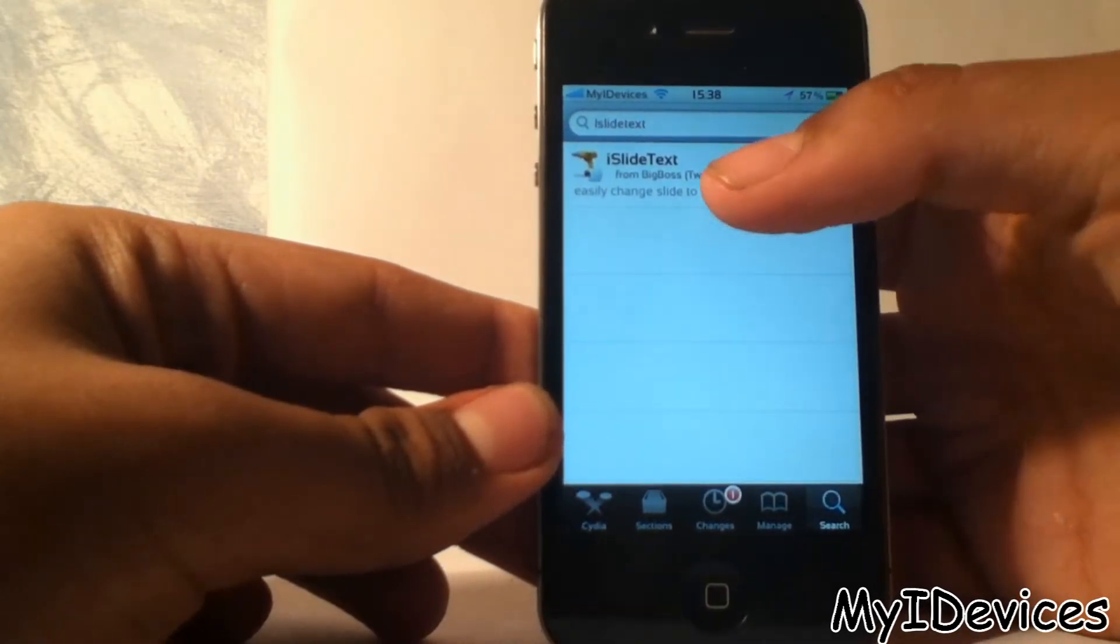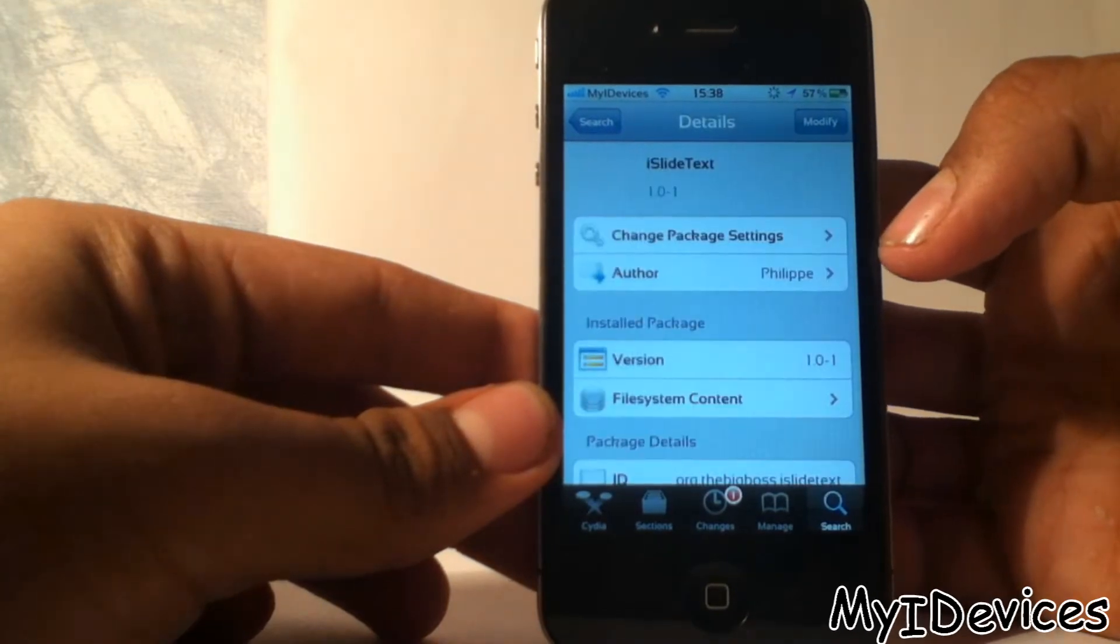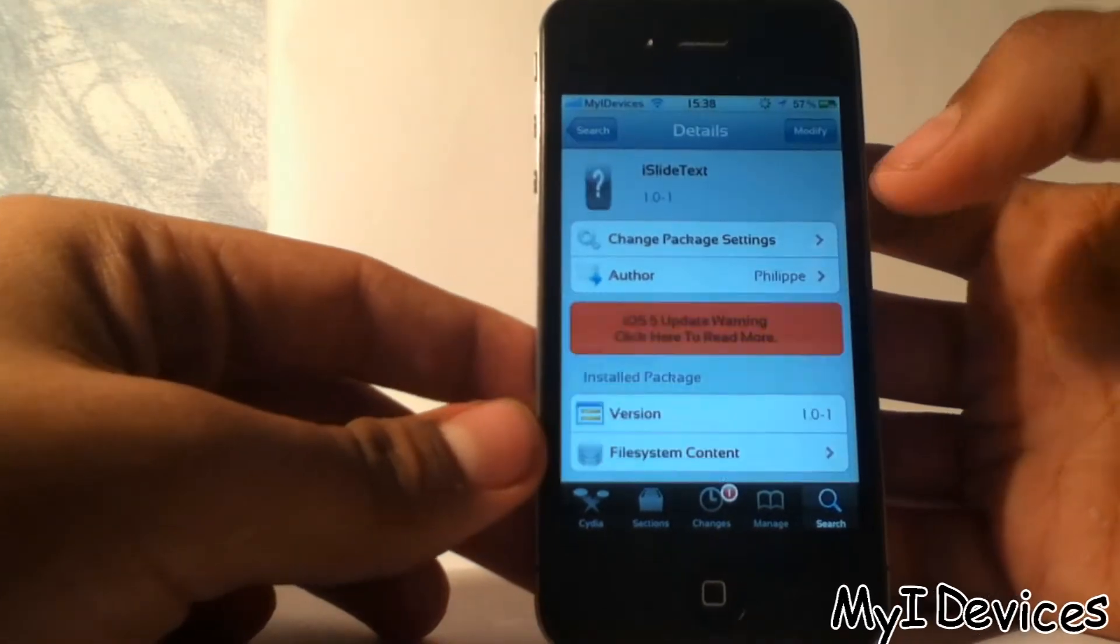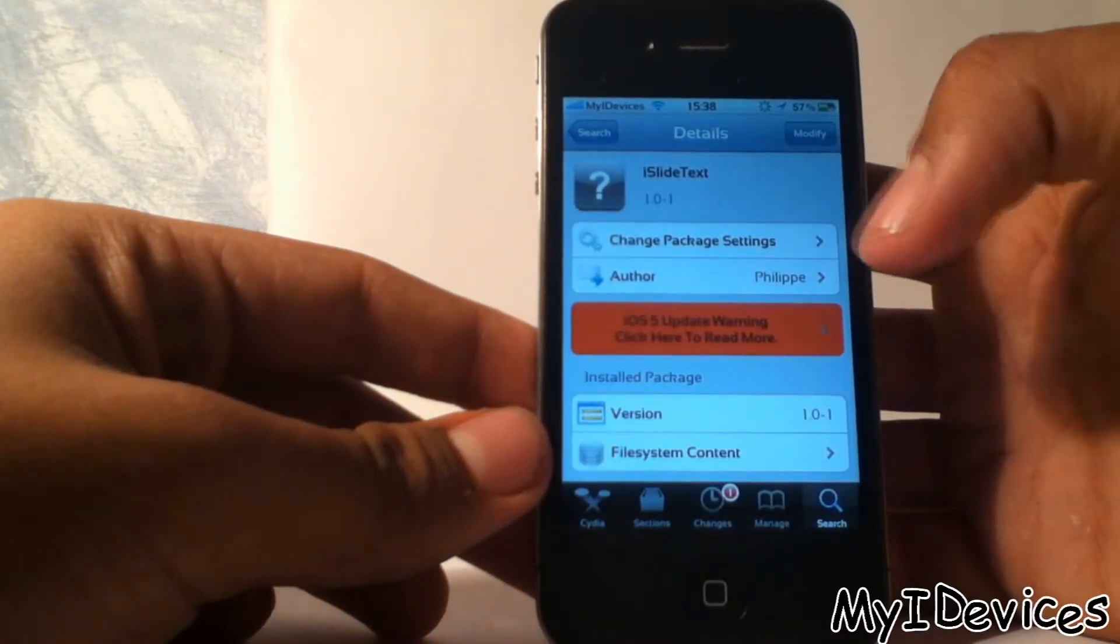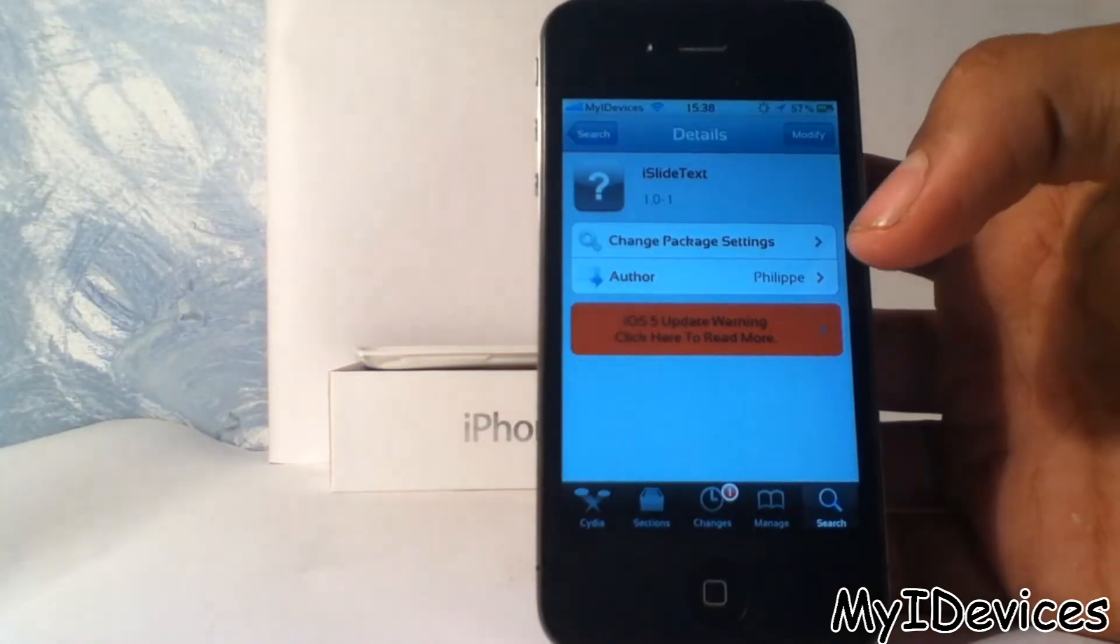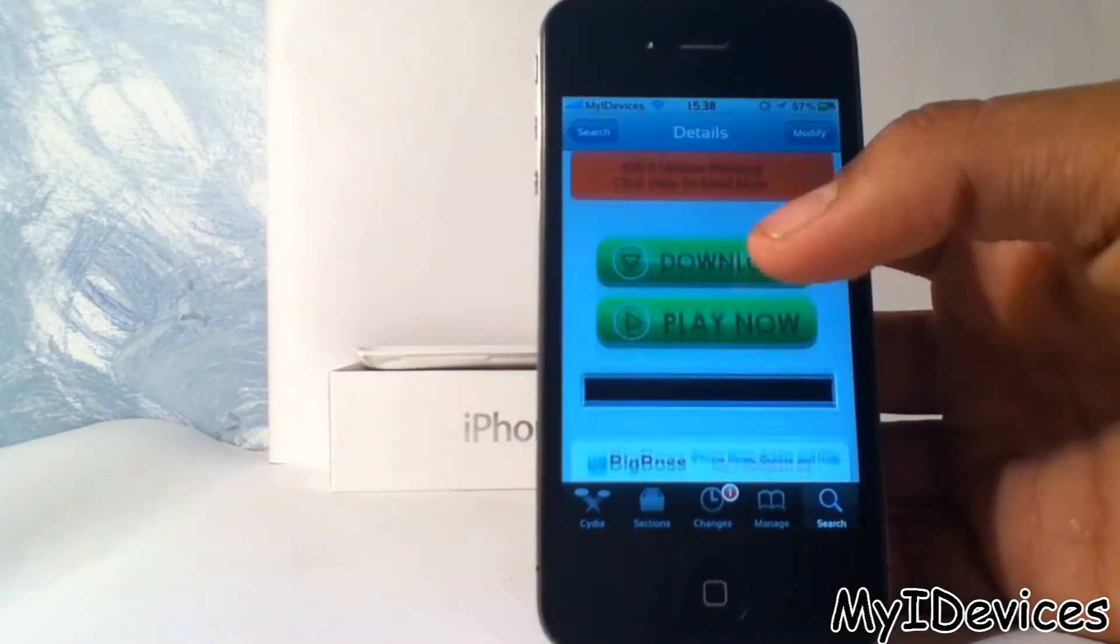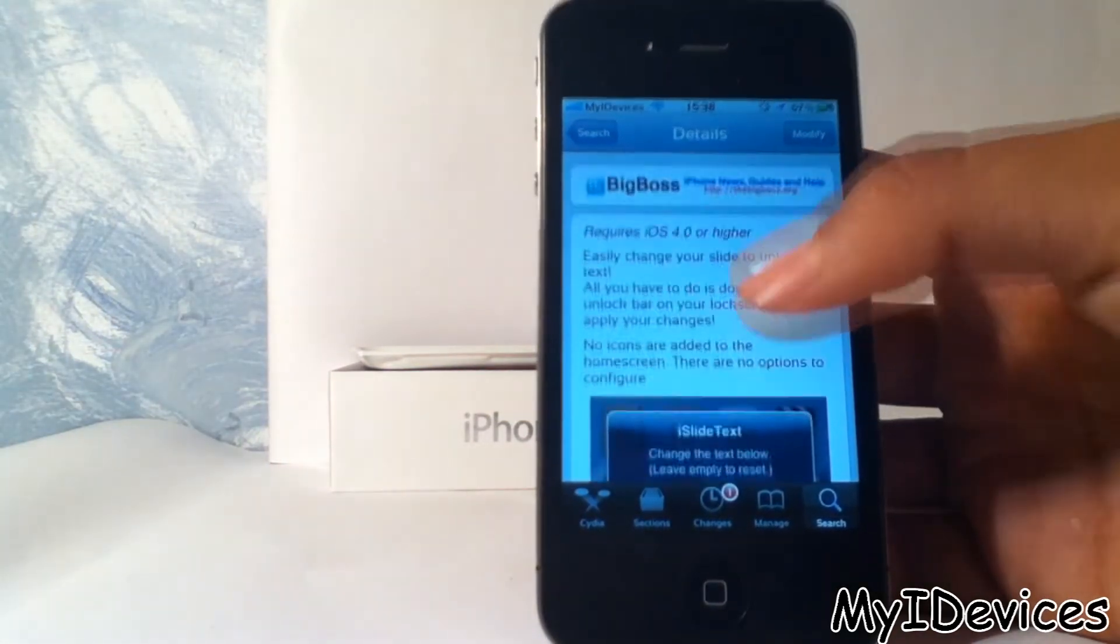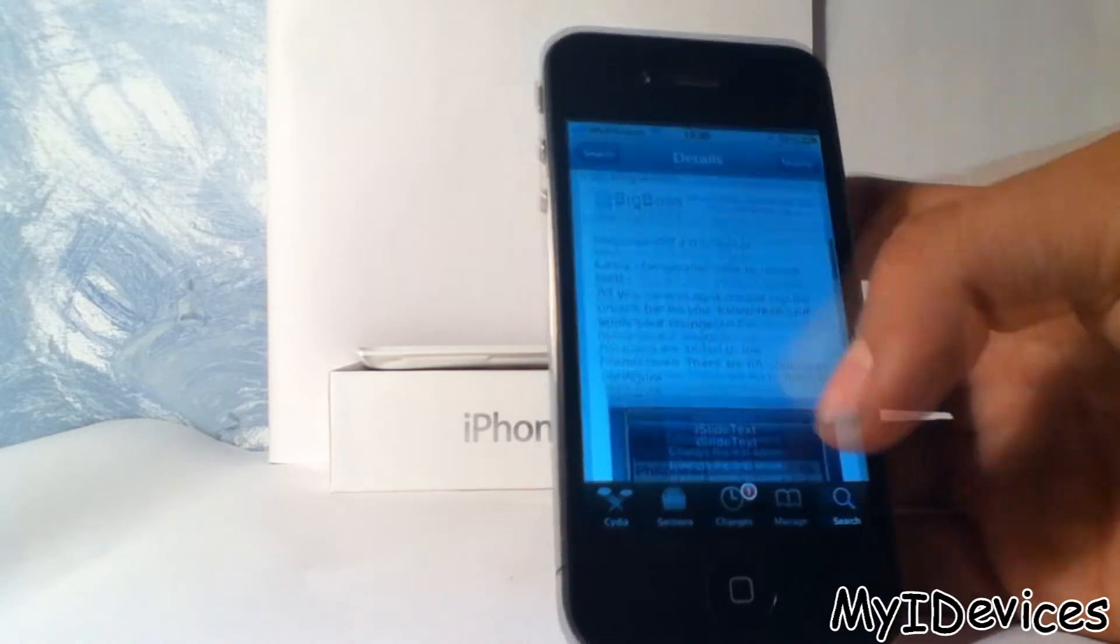Open it and then you can see that iSlide text is like an application. It's an option you can't find in settings, but I'm going to show you how to edit it.